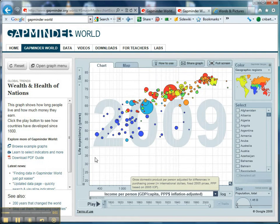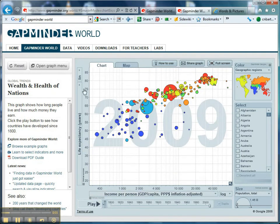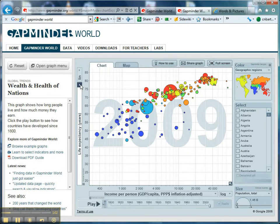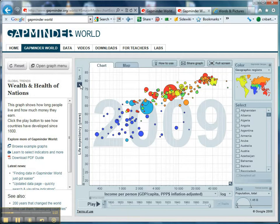So what we've got here is income per person against life expectancy. I'm going to keep income per person on the x-axis, but on the y-axis I'm going to put municipal water withdrawal. That's the volume of water withdrawal per person per year used directly by the population — not taken up by agriculture or industry. I'd like you to think about what the relationship between income per person and the use of water directly by the population might be.